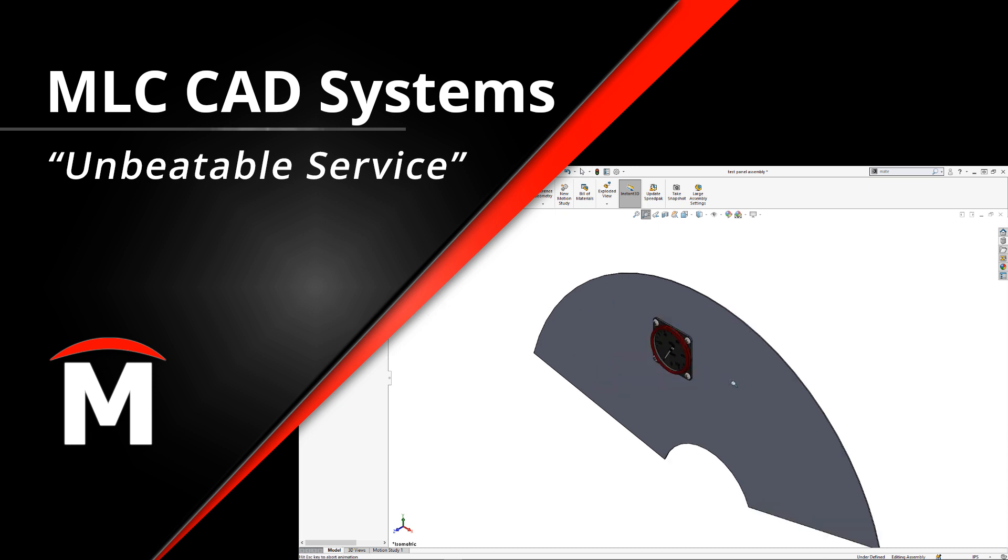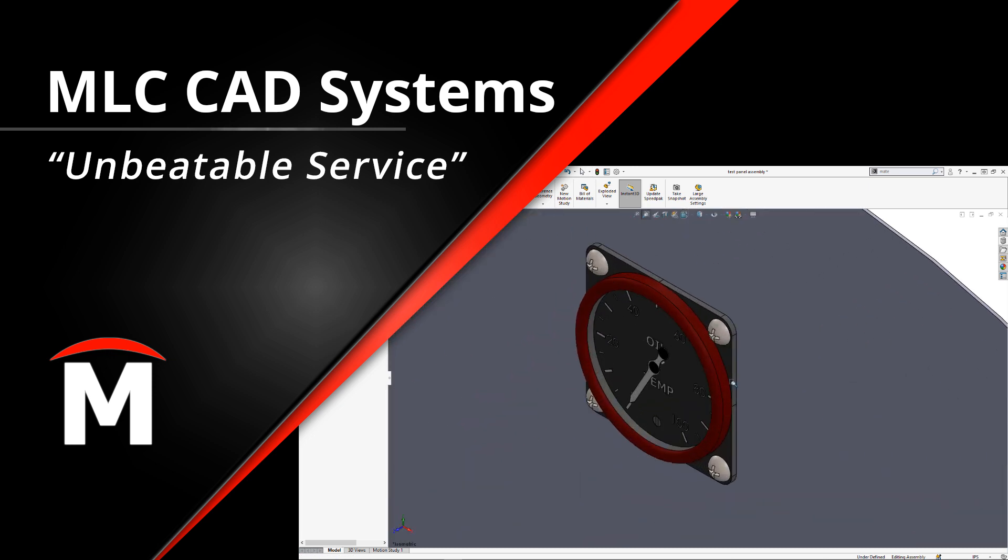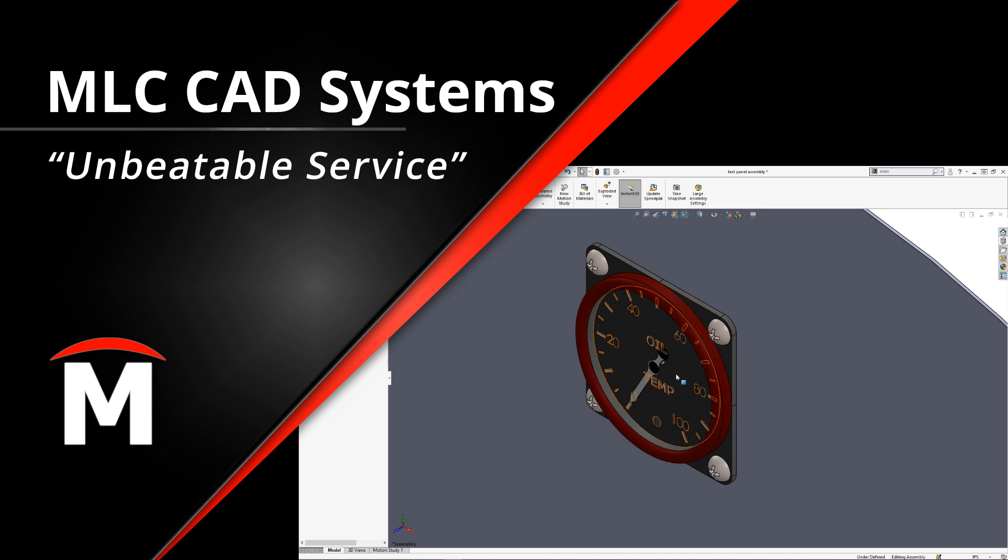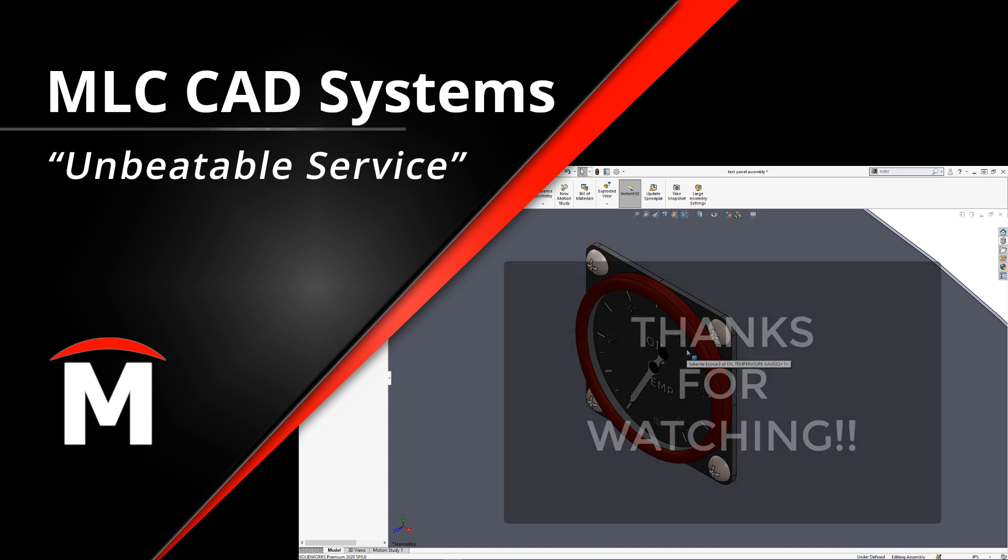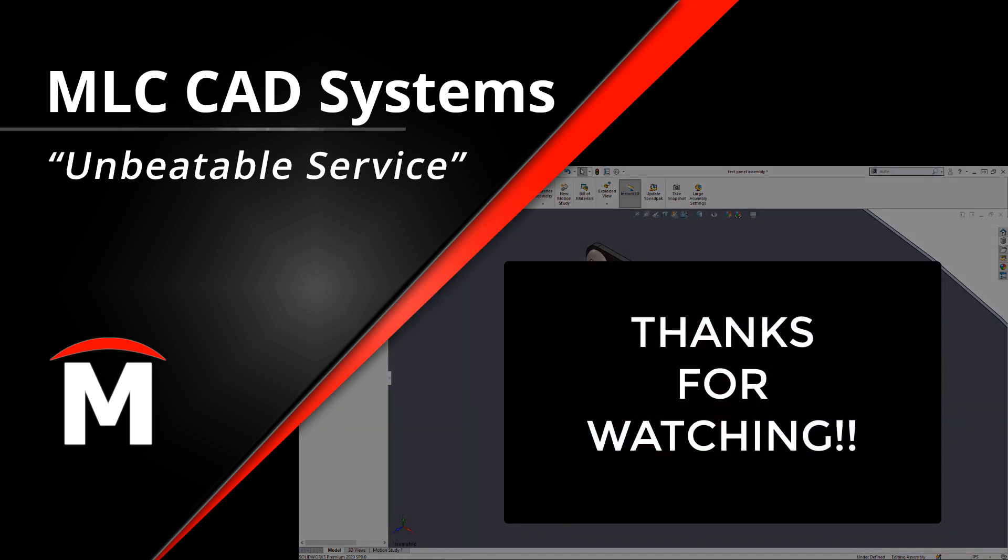As in my last video, if you have questions about getting the most from your CAD data, reach out to your local MLC CAD systems representative today and start a discussion. And, as always, thanks for watching.